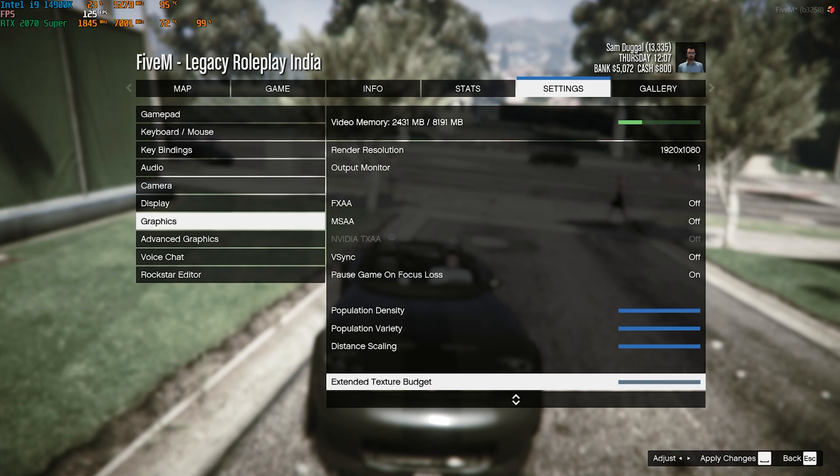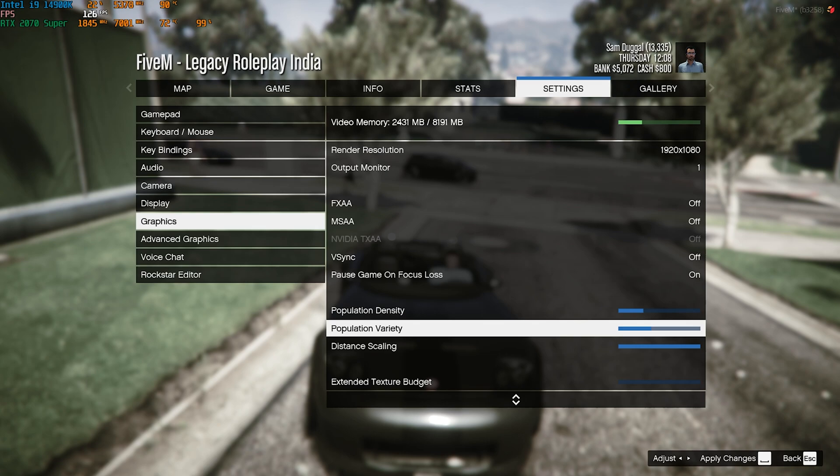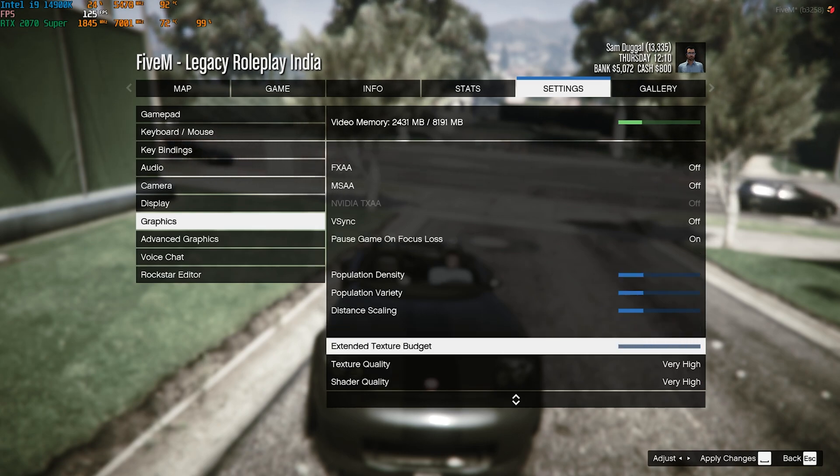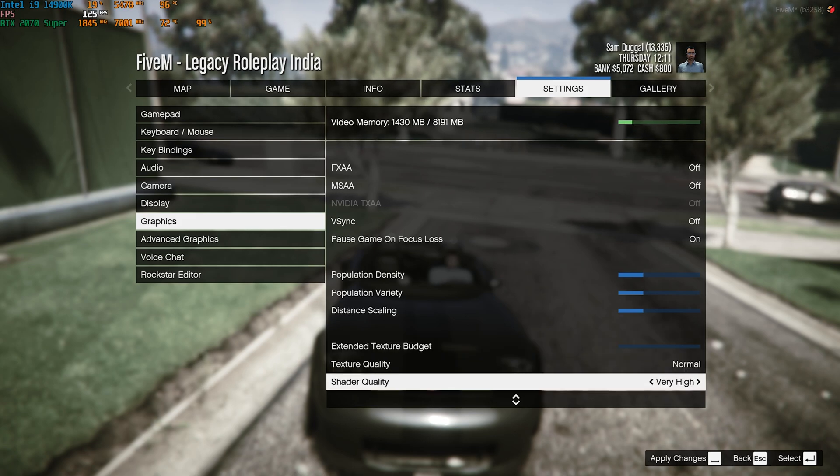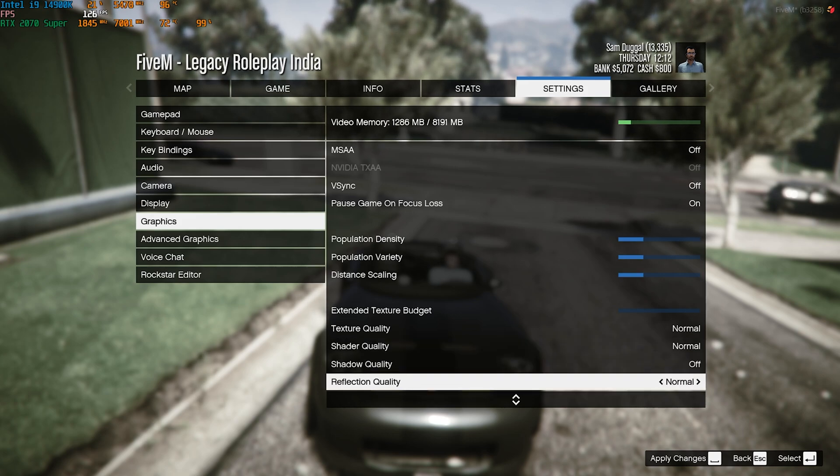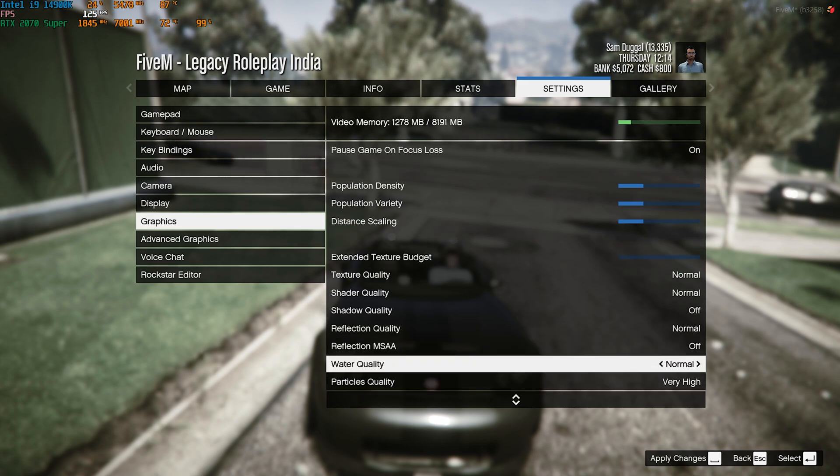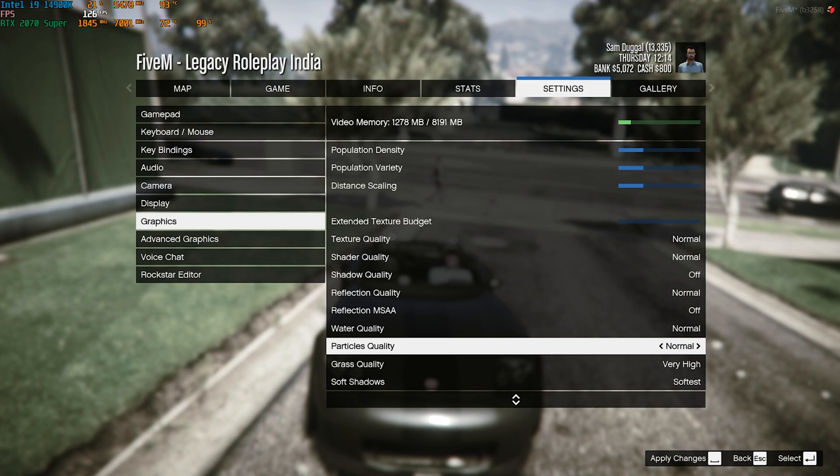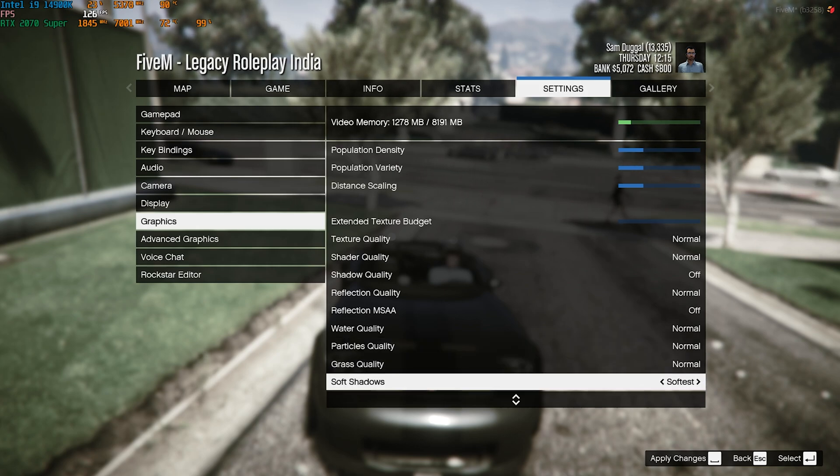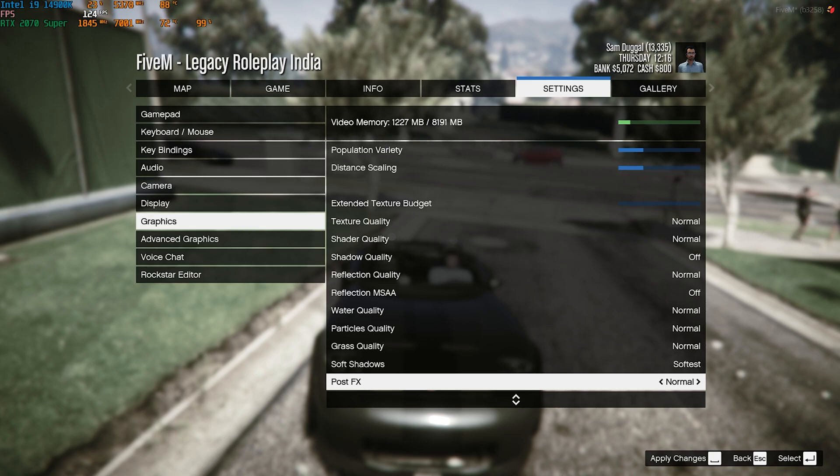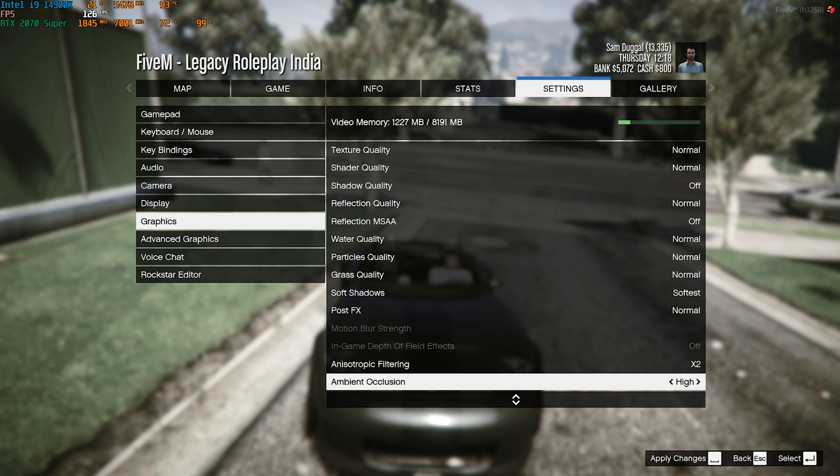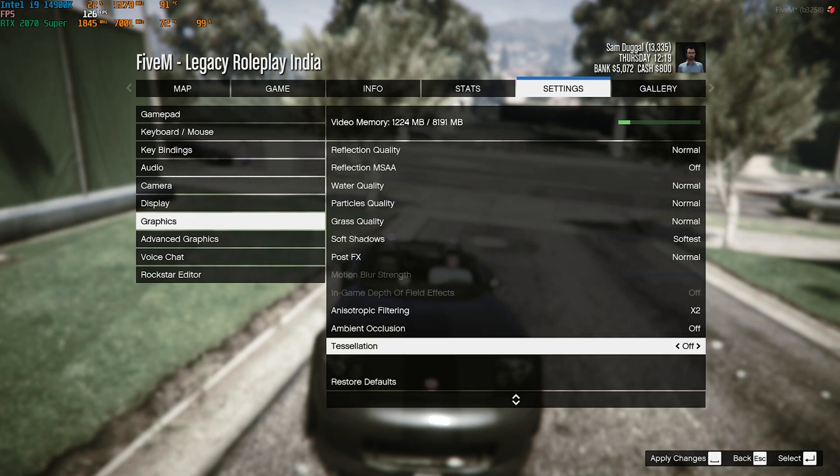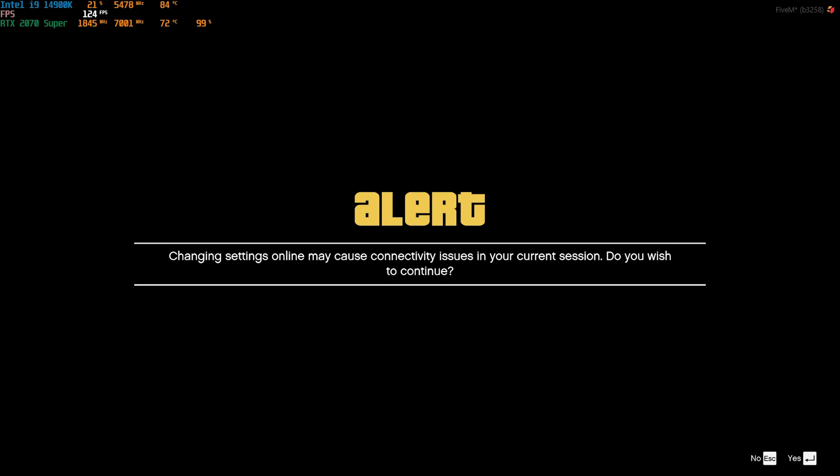Then you have Population Density, Population Variety and Distance Scaling. You can go somewhere around this value - the lower this is, the better FPS you get. Extended Texture Budget should be set to Low. Texture Quality you can go with Normal. Shader Quality go with Normal. Shadow Quality Off. Reflection Quality Normal. Reflection MSAA Off. Water Quality Normal. Particle Quality Normal. Grass Quality Normal. Soft Shadows Softest. Post FX should be Normal. Anisotropic Filtering go with X2. Ambient Occlusion go with Off. Tessellation you can go with Normal, but if it's really high on your graphics card, you can go with Off.